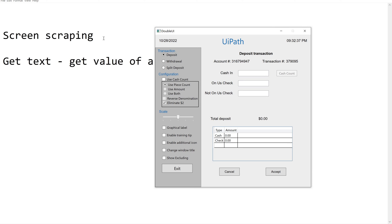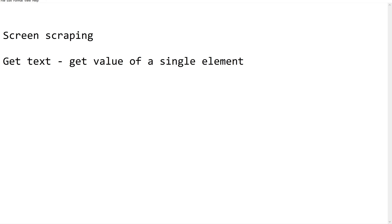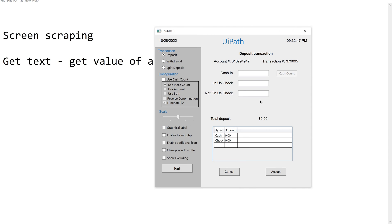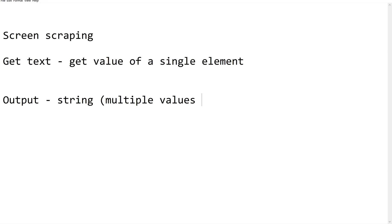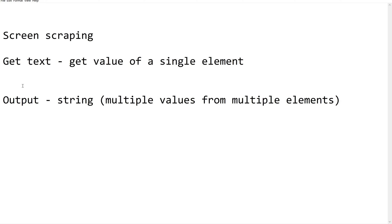UiPath provides a feature called screen scraping to extract values from UI elements in bulk. The output of the screen scraping wizard is a string — all values selected, whether from a region, a window, or a document, will result in a string. So to summarize: Get Text is used when extracting from a single element, whereas screen scraping is used for multiple values from multiple elements, with the output being a string.